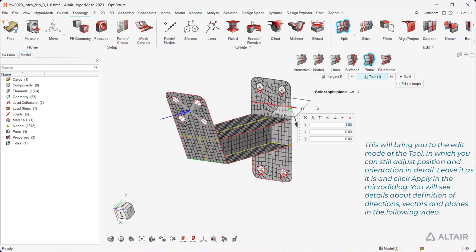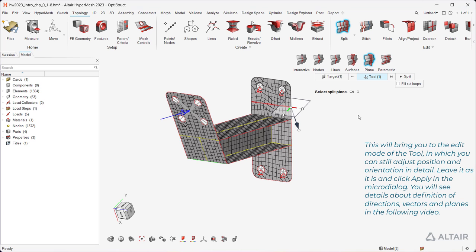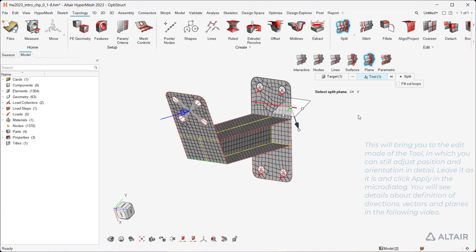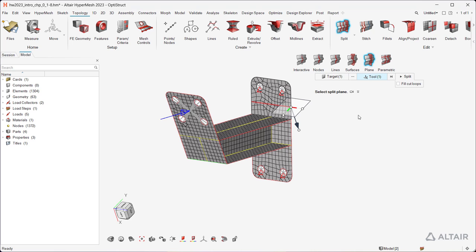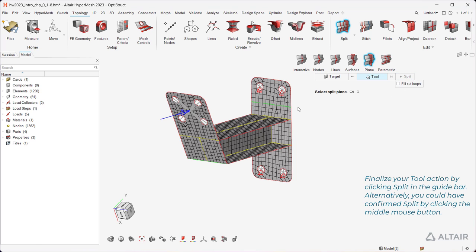This will bring you to the edit mode of the tool, in which you can still adjust position and orientation in detail. Leave it as it is and click Apply in the micro-dialog. You will see details about definition of directions, vectors, and planes in the following video. Finalize your tool action by clicking Split in the guide bar. Alternatively, you could have confirmed Split by clicking the middle mouse button.